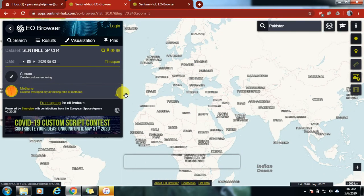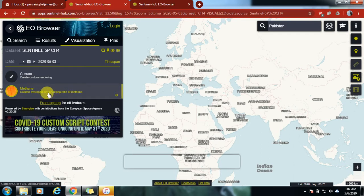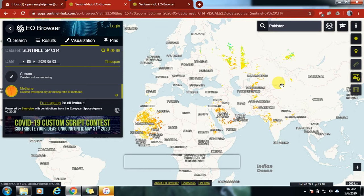For the NDVI and NDSI, you need to zoom in. The more you zoom in, the more clear the images will be. When zoomed out, you can see the higher and lower values across the region.